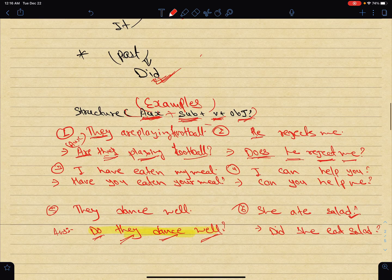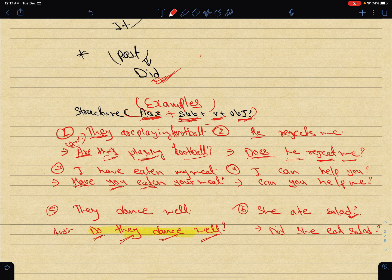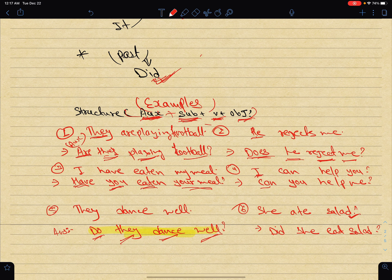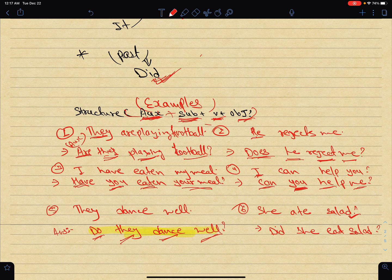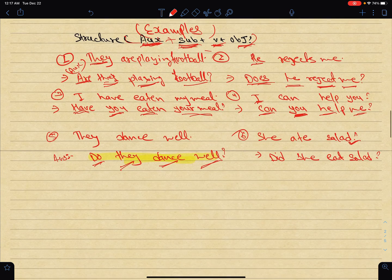'I have eaten my meal' becomes 'Have you eaten your meal?' And 'I can help you' becomes 'Can you help me?' The answer would be: Yes, I can help you. No, I can't help you.